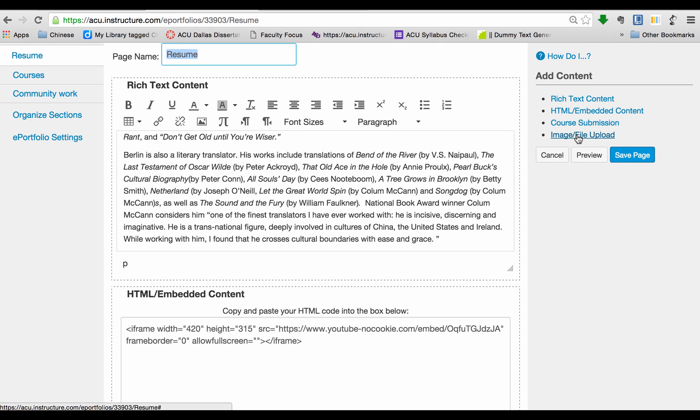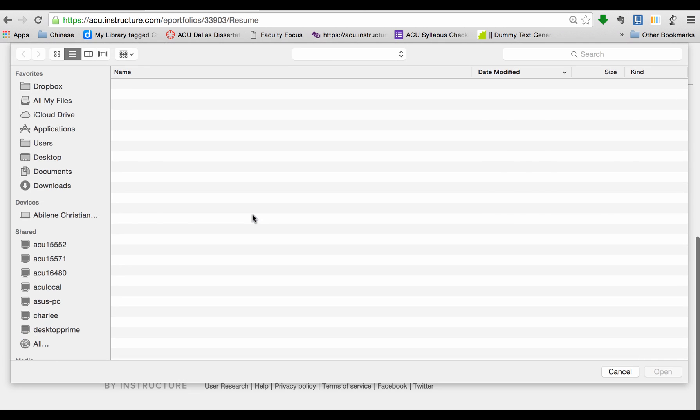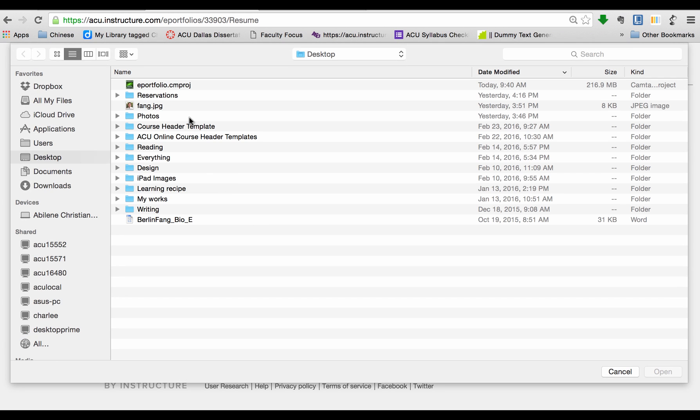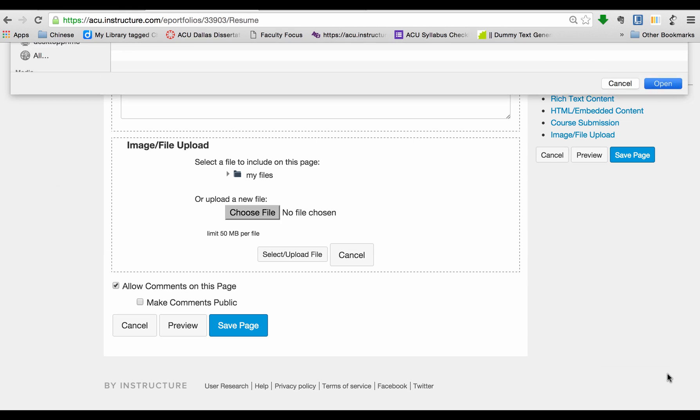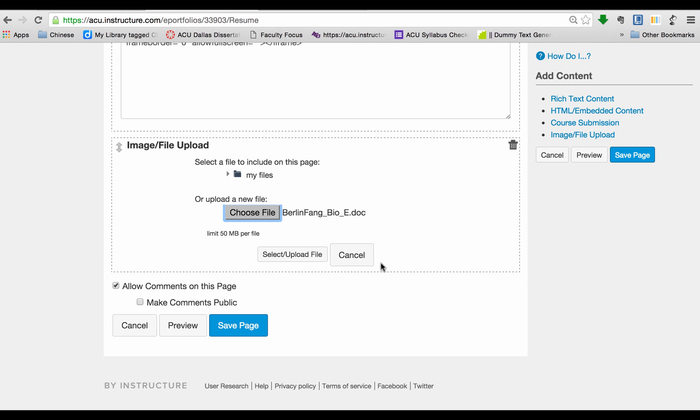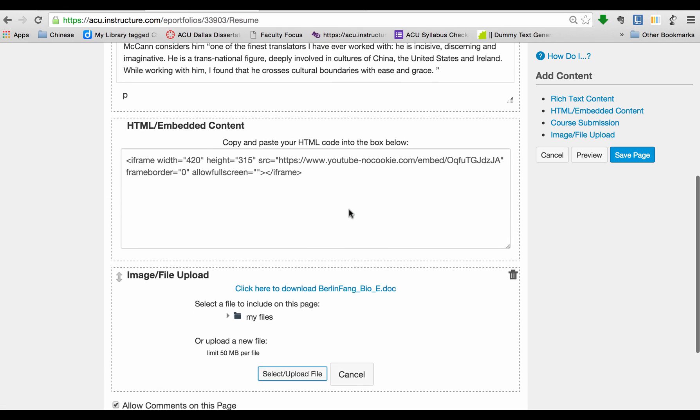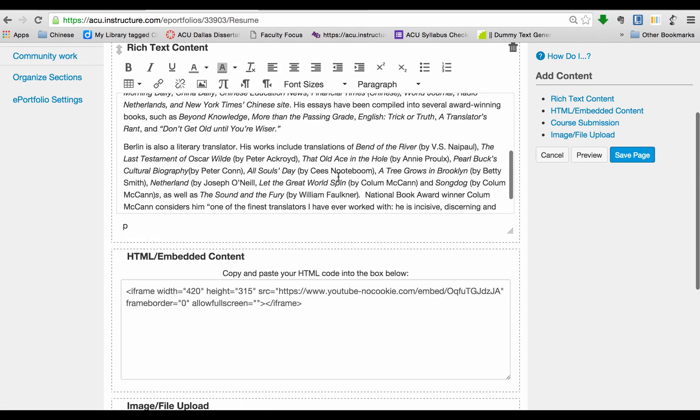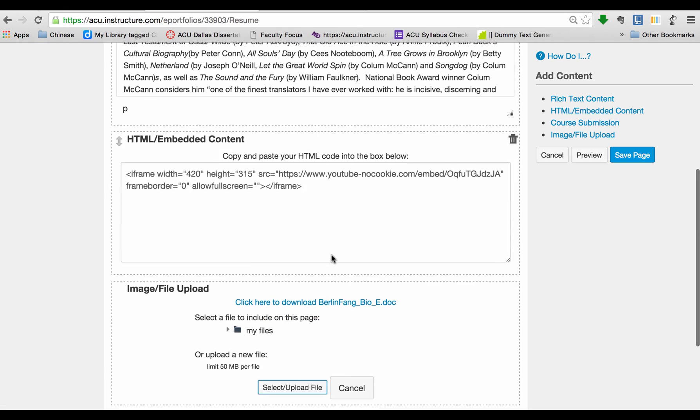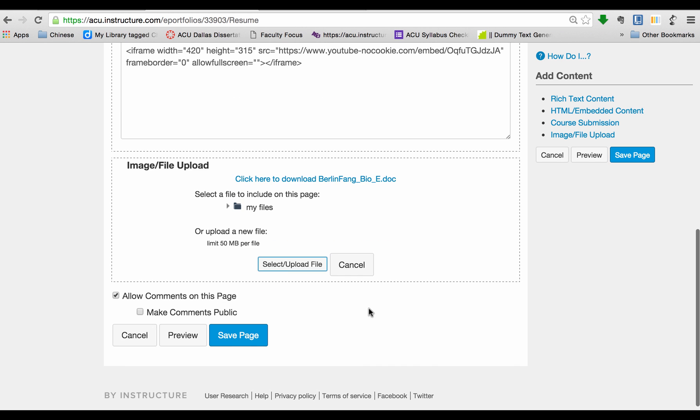But what if I want to add a bio that is downloadable? I can do that. Click on Image, File, Upload, and I'm going to choose my file. Then I click on this, and then open this, and then I have to select and upload this file. Now it's been uploaded. So basically now you have some text, video, and some downloadable file. So I'm going to save this.